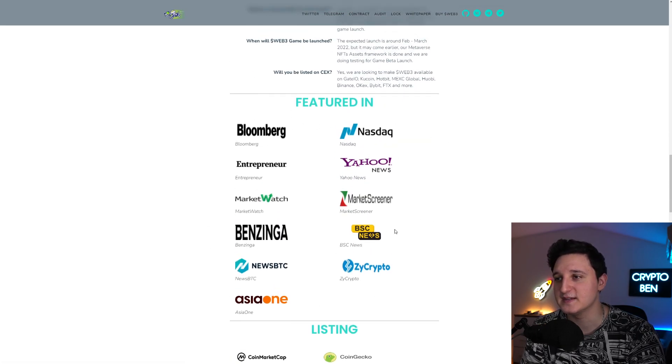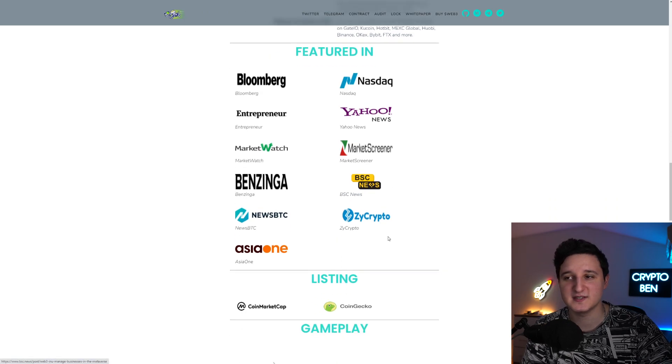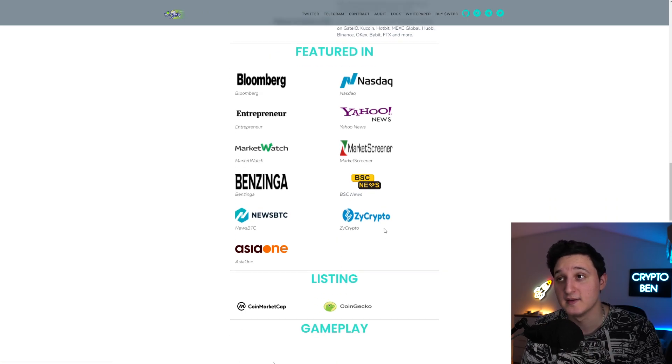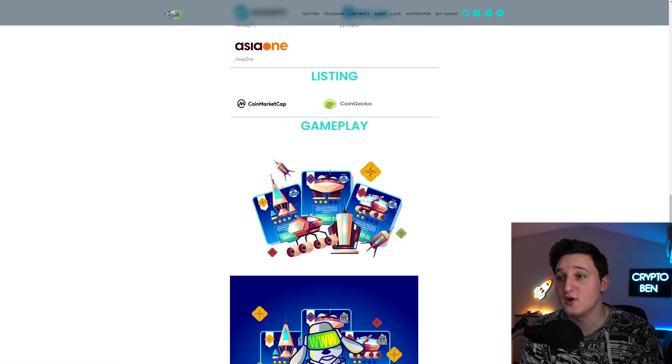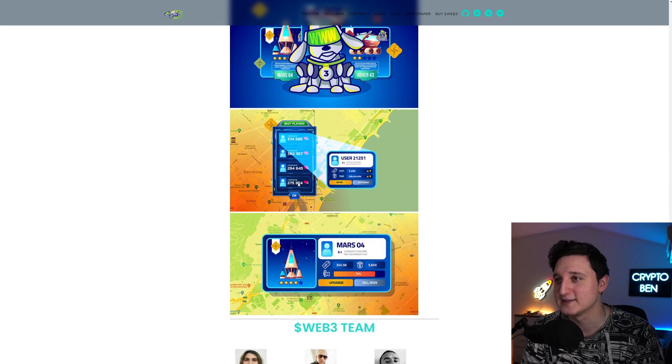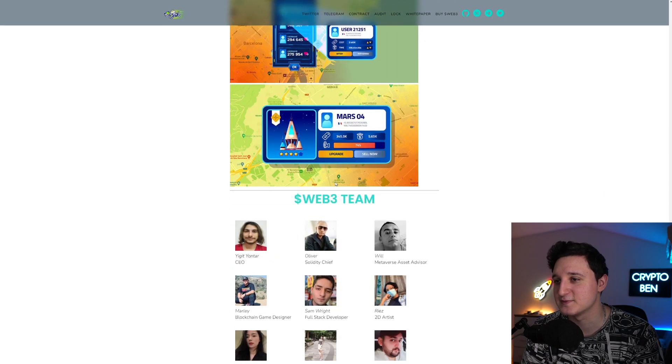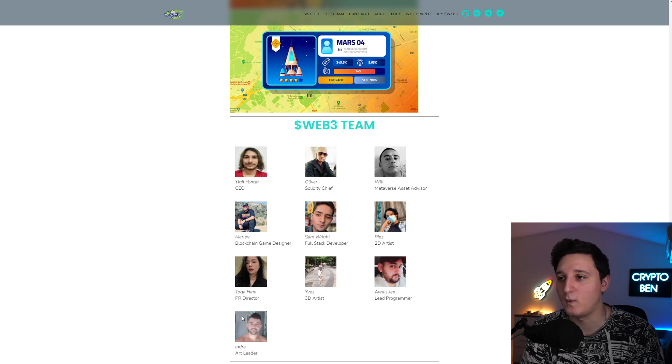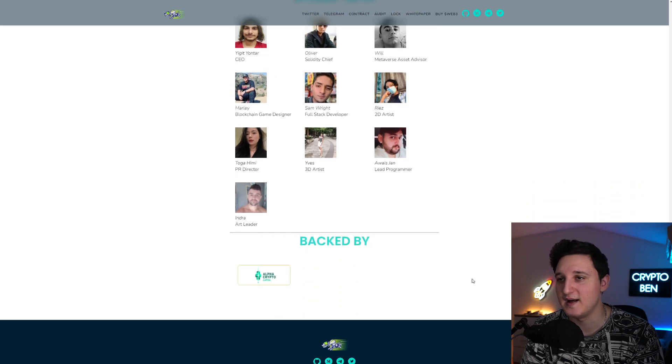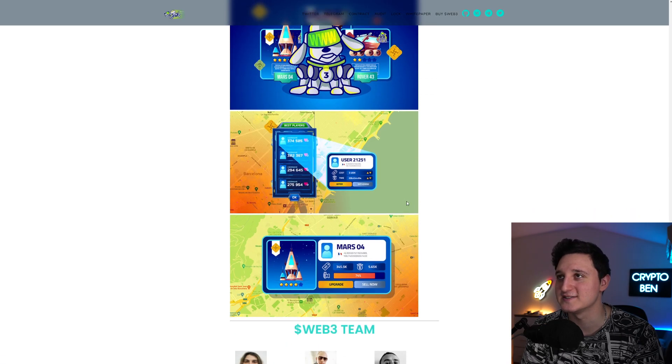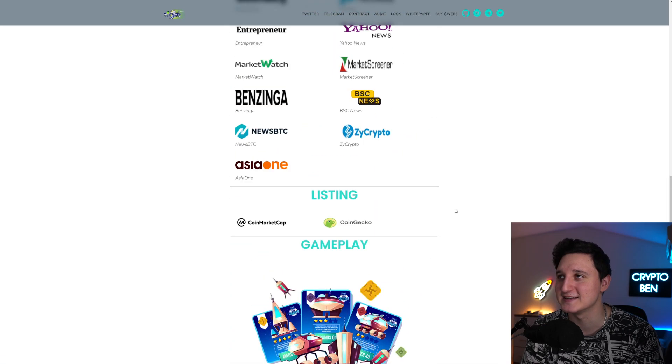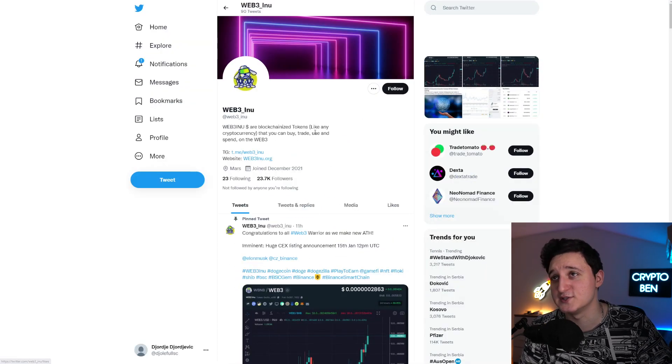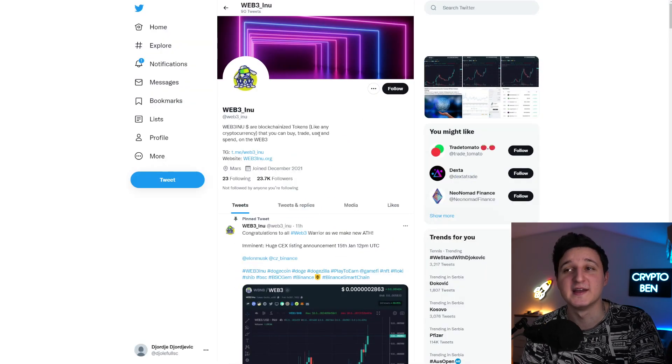BSC News has to check out this token to know if it's okay. This looks a little bit better. Yeah, best players. This looks pretty interesting. And this here, yeah, this is the whole team behind the project. Interesting to see what's been happening here. Let's actually go to their Twitter.